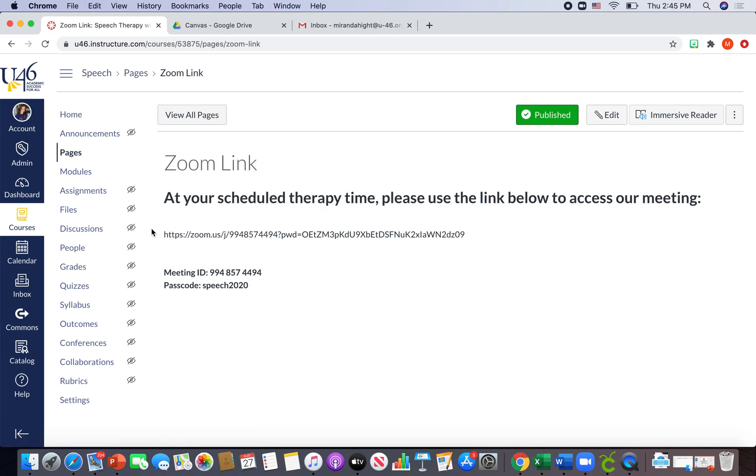Now, they will use this link all year, as long as we're remote. So this is the one link that all of my students will use, and this is the same meeting ID and passcode.